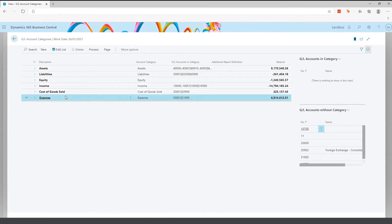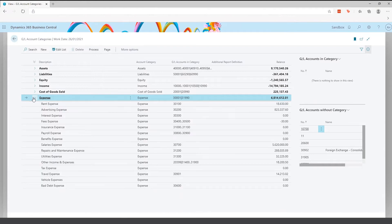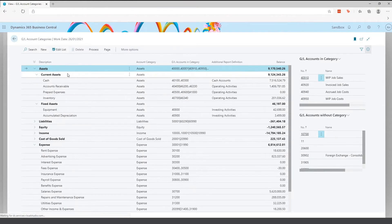So the top-level categories are assets, liabilities, equity, income, cost of goods, and expenses. You can then drill into those and it splits further — for example, drilling into assets shows subcategories. This gives you a shorter, more manageable view of your chart of accounts.